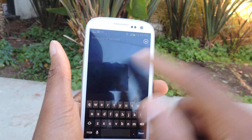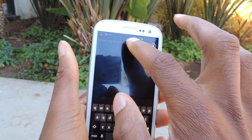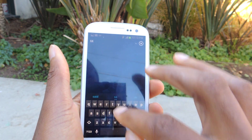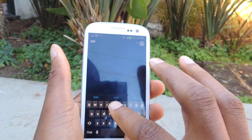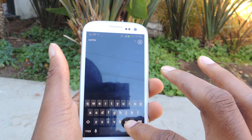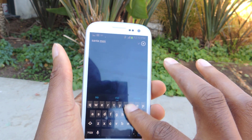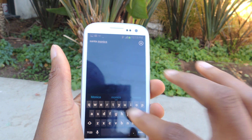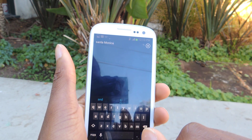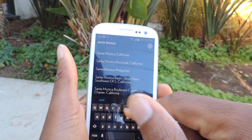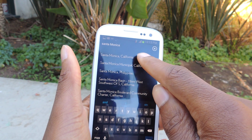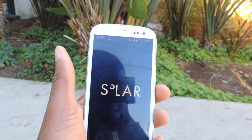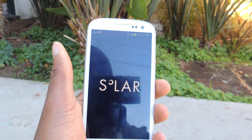You can swipe over to add a location, which is exactly what I'll do. You can enter in your zip code or the city name. I'm going to enter in Santa Monica — I'm in California. It'll load and then it'll add that.